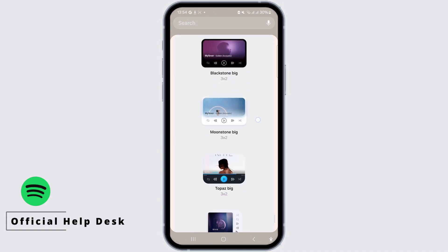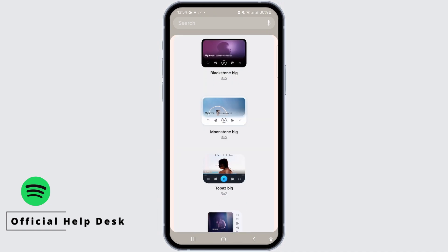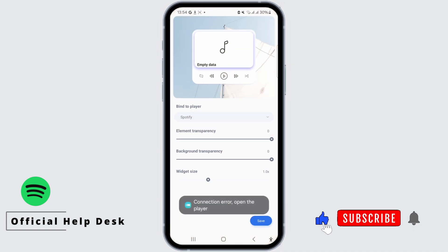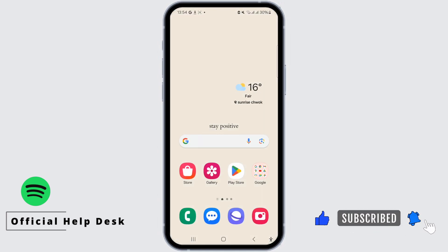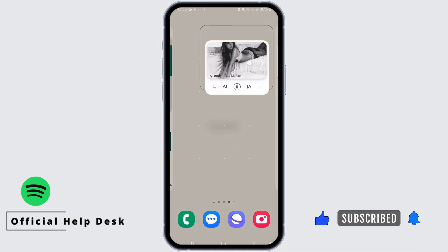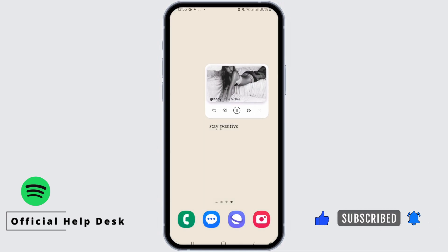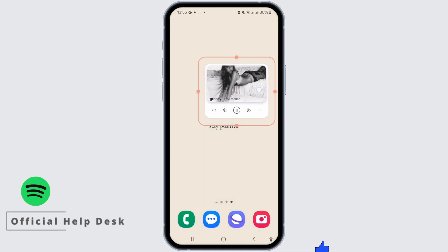Tap on it and the page will open where you can bind to Spotify. Once done, tap save. That's how you can change the Spotify widget color on Android and iPhone.